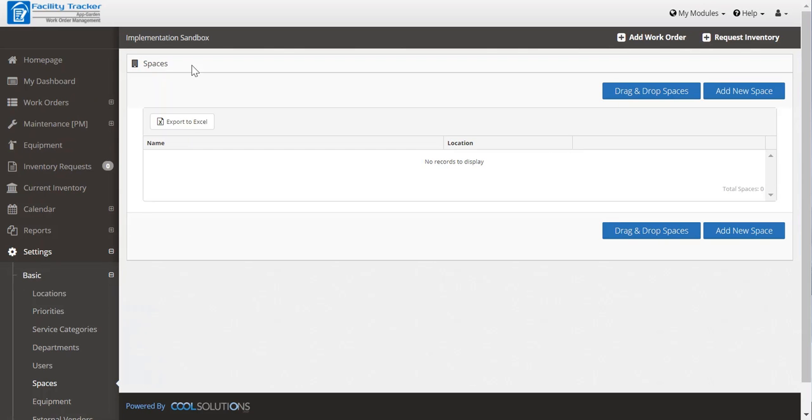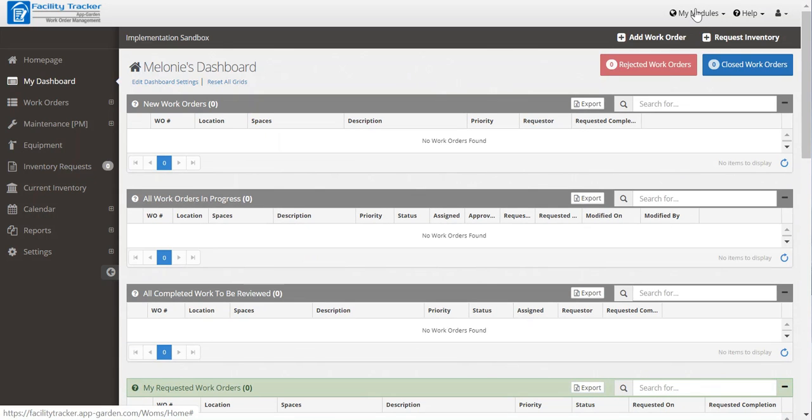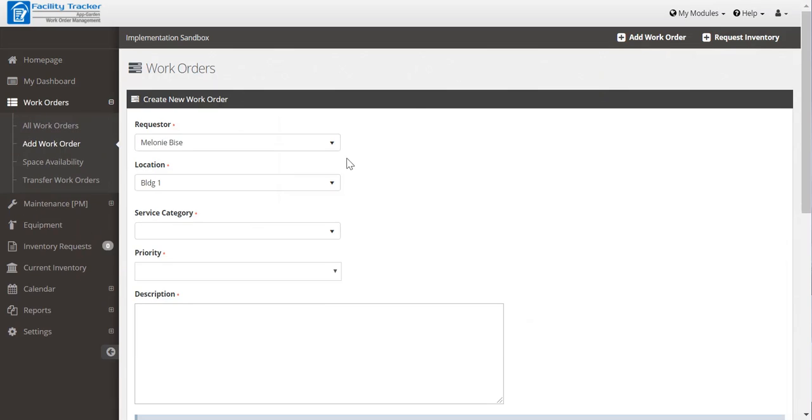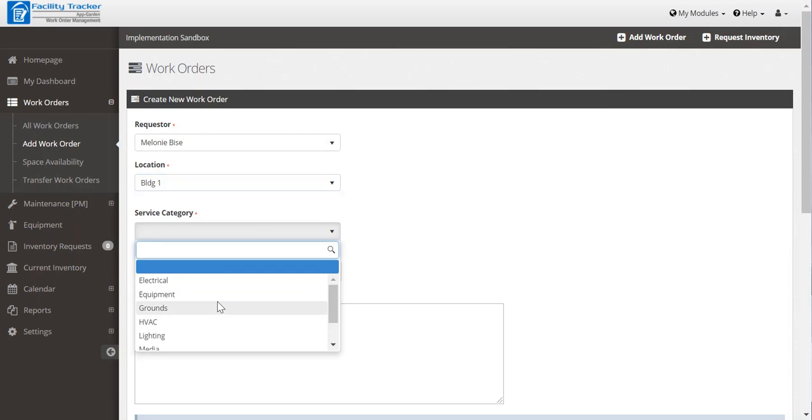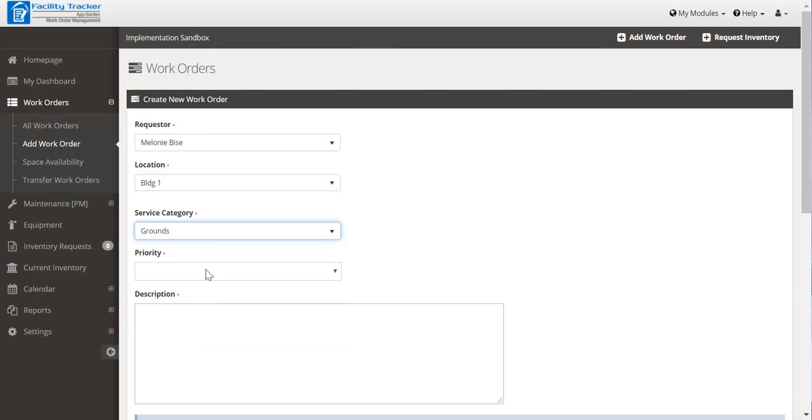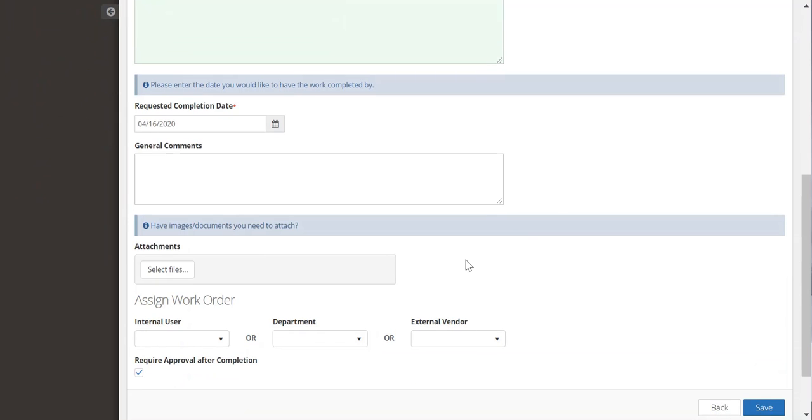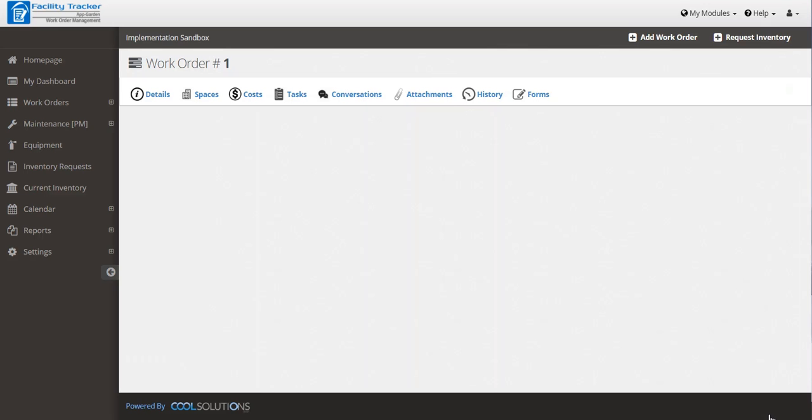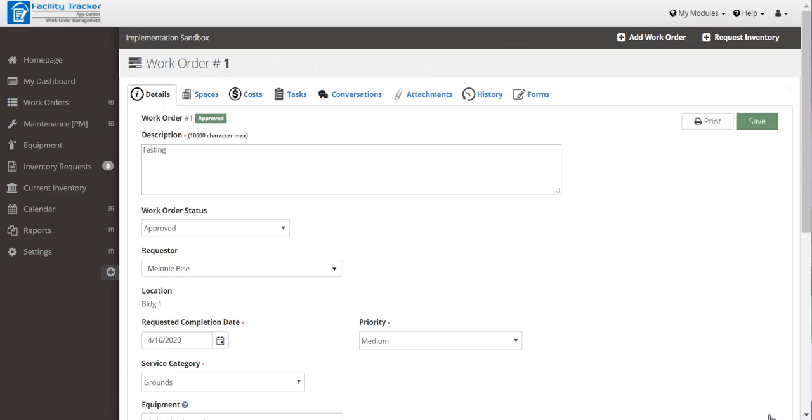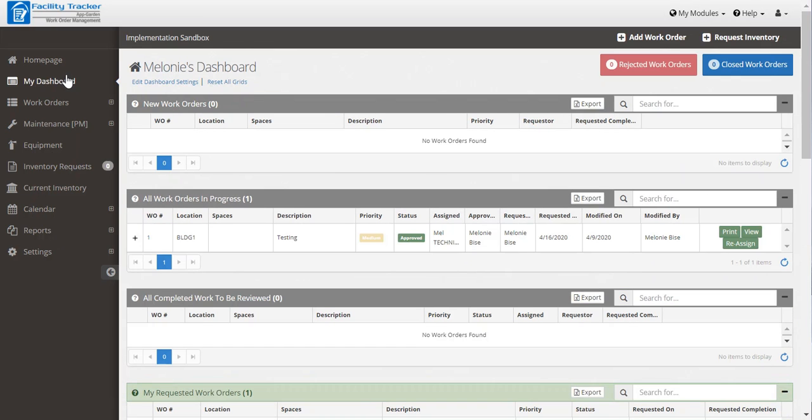Now that you've created your users, we'll submit a work order ticket. Add new work order and you'll see that that requester will automatically generate and pick a location, a service category, priority. And then since you're an admin, you can automatically assign your technician. And now you've created your first work order and you can manage it from there.